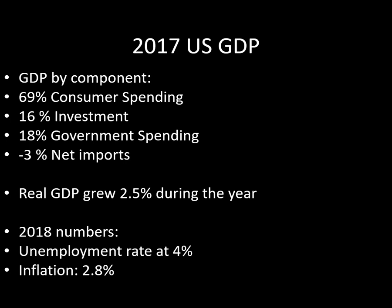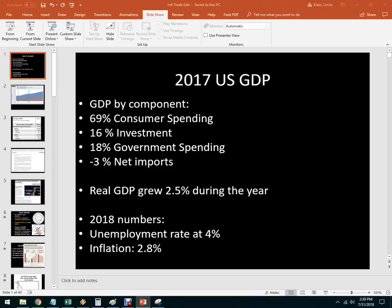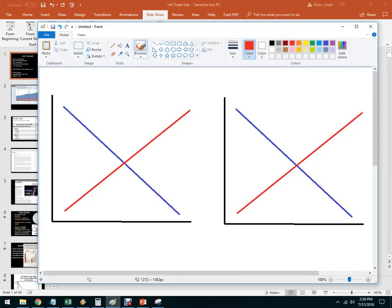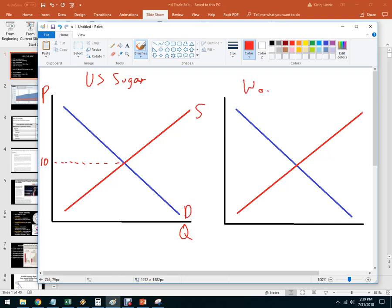A negative net exports number for countries like the United States isn't necessarily bad — there are many reasons for that. One is that unemployment stays low and it's a check on inflation because prices will be lower. For example, if you had sugar production in the United States, let's say the equilibrium price of sugar in the US was 10 cents — that's price versus quantity, supply and demand. The world price, with cheaper places to produce sugar, might be around 7 cents.